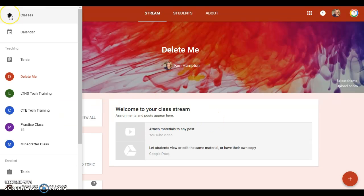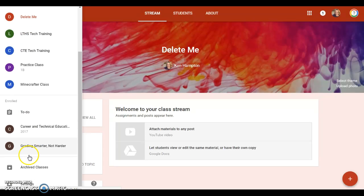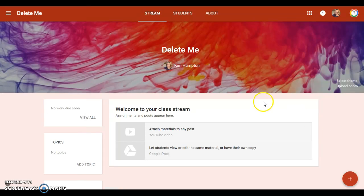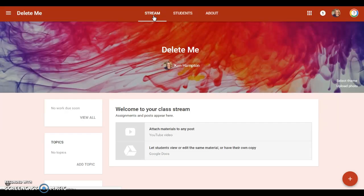In this class, let me orient you a little bit. Over here in the top left is your menu—you can jump right to other classes, things that you're enrolled in. In the center here you've got three tabs: you've got your stream, this is where most of the action happens in your class.